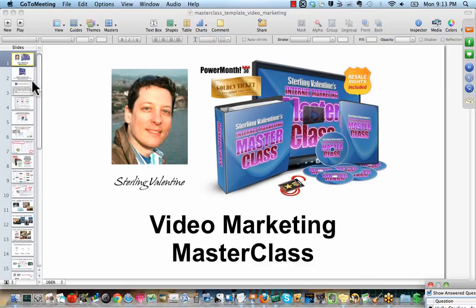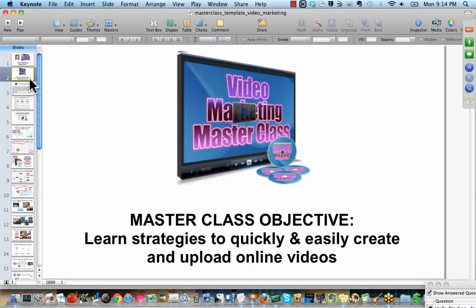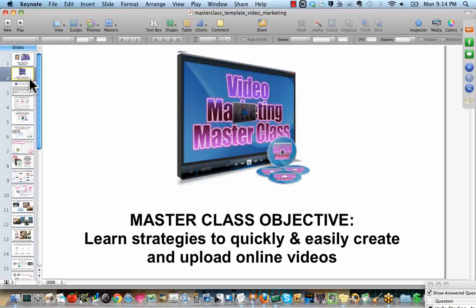So everybody understands how powerful video is. I just don't think we realize how easy it is to do quality video quickly and inexpensively, if not free. So tonight's objective is to learn some strategies to quickly and easily create and upload online videos. And I should say, and profit from them as well.